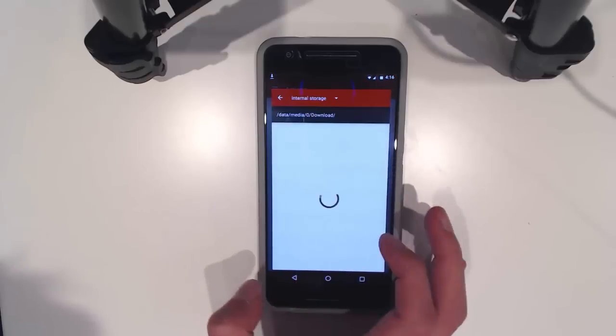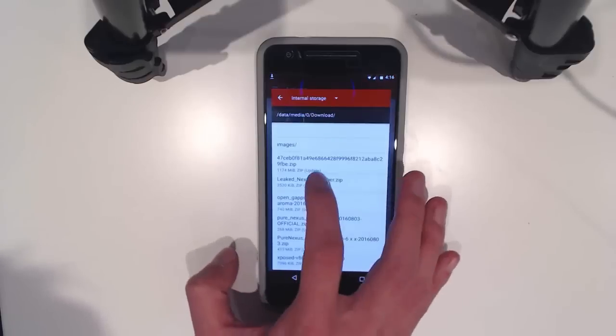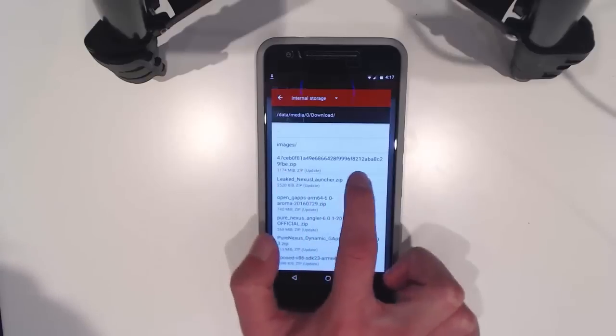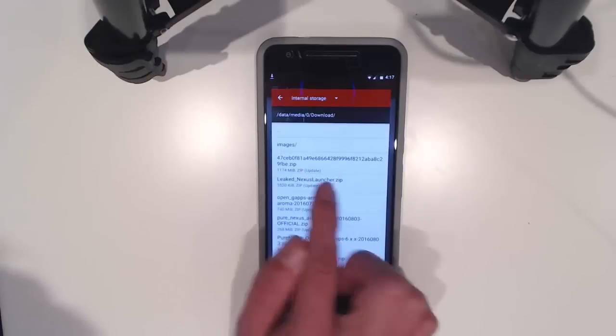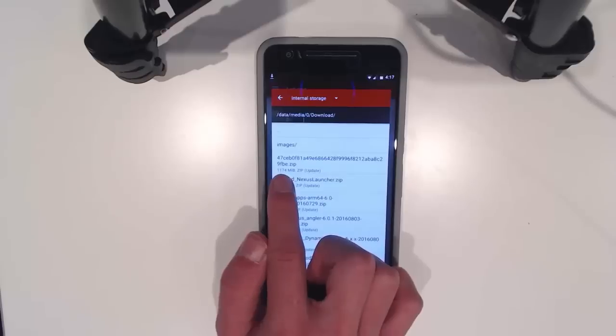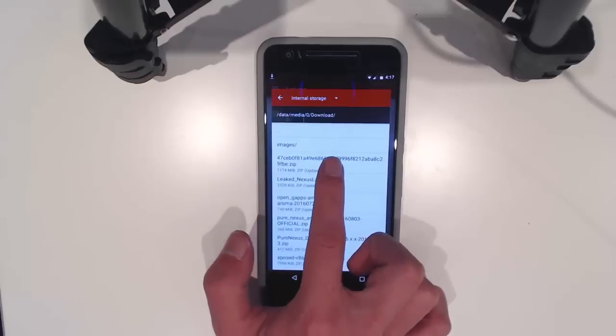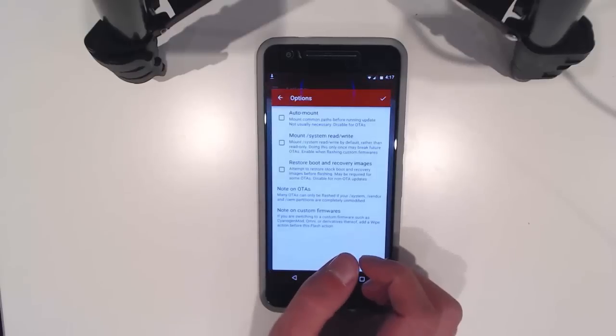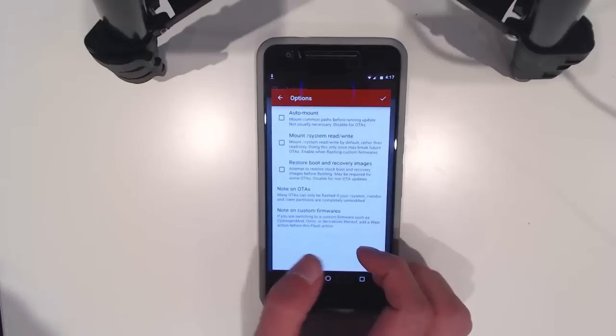We're going to tap on the plus and add a zip or OTA. I've downloaded everything in my downloads folder, so I'm just going to tap on this - this is the firmware file or the OTA.